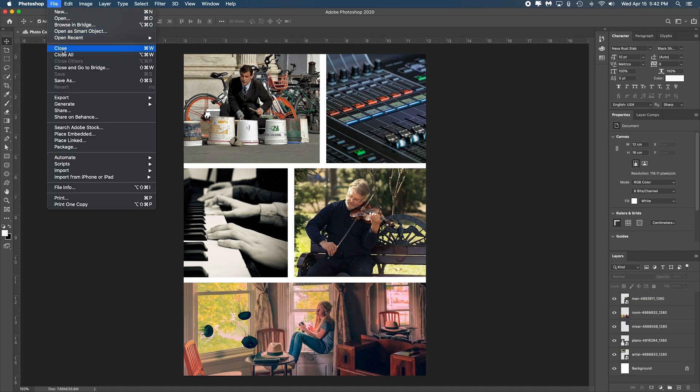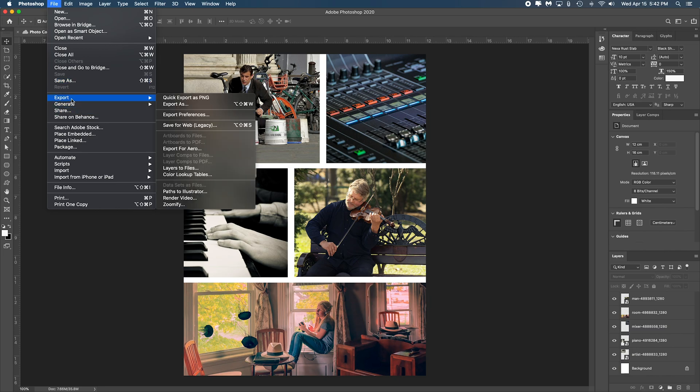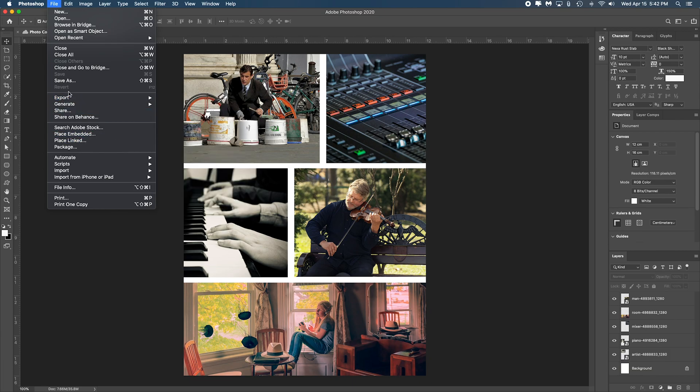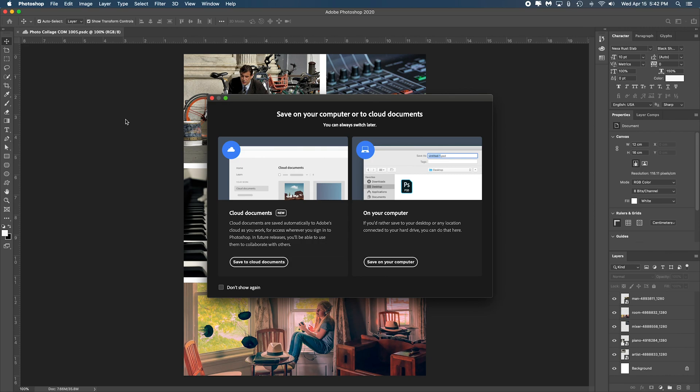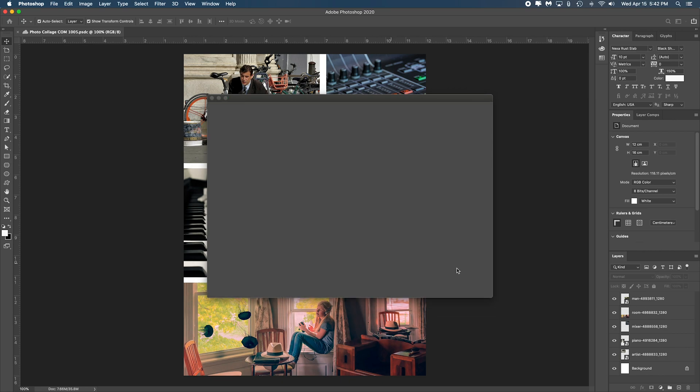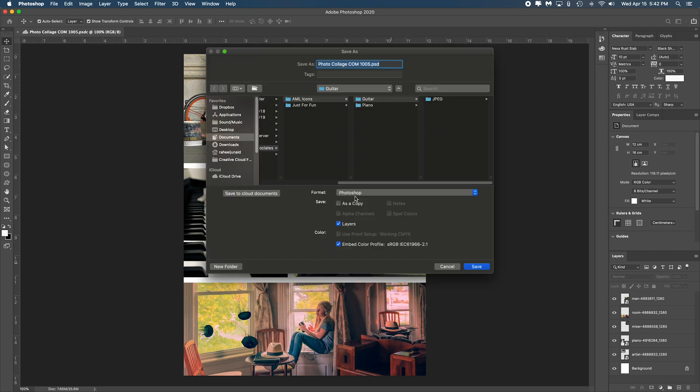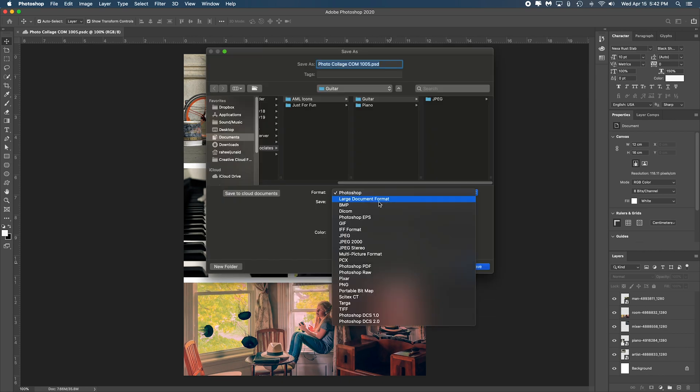So you can see that there's two ways to export. There's one through the actual export function which gives you many options, and then we got the save as function. When we click on the save as function, it gives you two options. You can save to your cloud documents or save on your computer, and when you click save on your computer it simply asks you which format you want to save in.